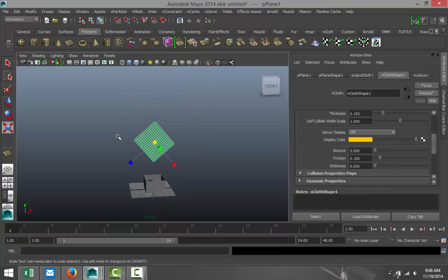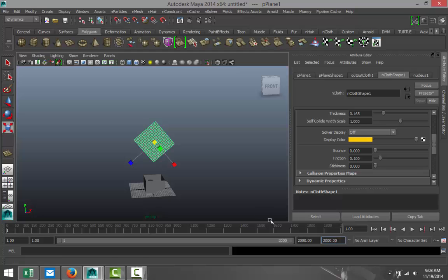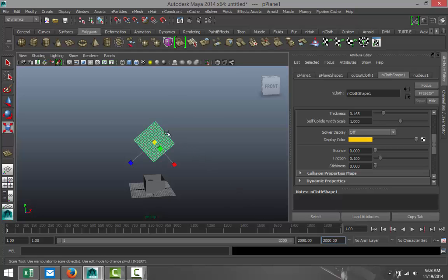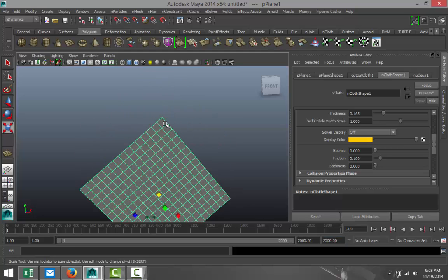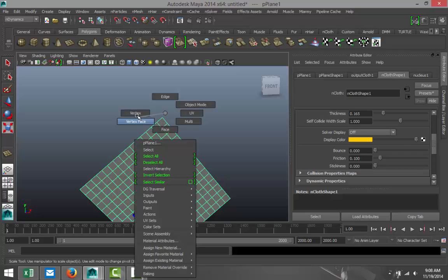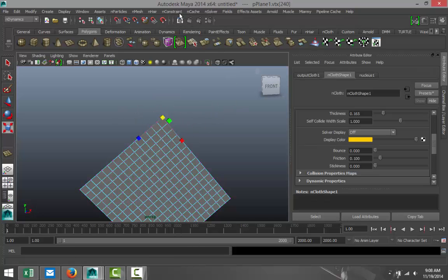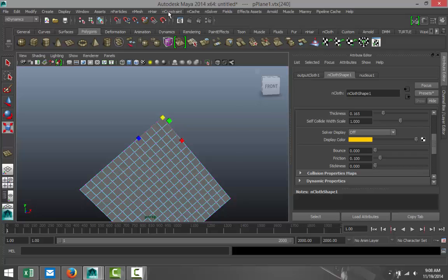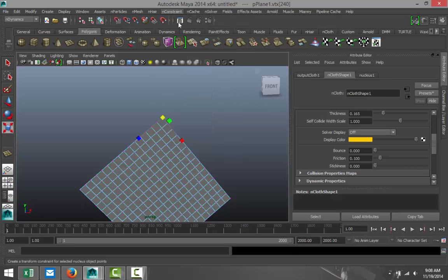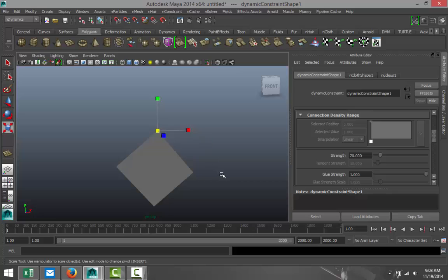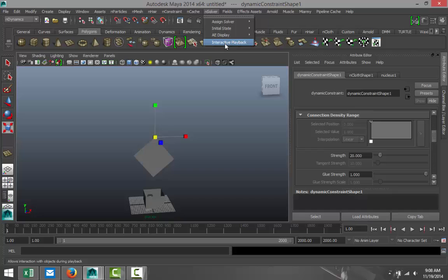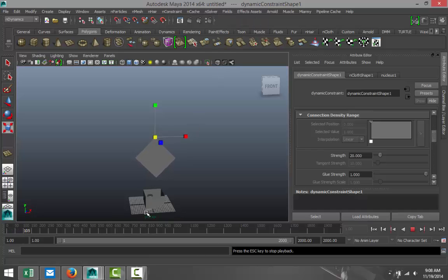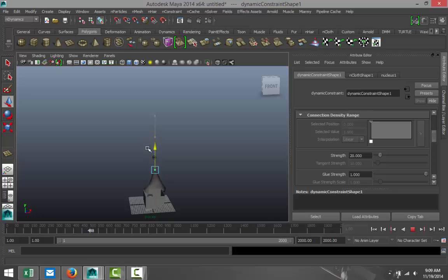Now, we're going to select our N Cloth. We're going to add quite a few frames, let's say 2,000. We're going to zoom in, right-click Vertex, drag, select that top vertex there, and go up to N Constraint and Transform. Now, what we're going to do is go up to our N Solver and Interactive Playback. So our animation is trying to run. We're going to hit W, and we're going to start to lower that into our box.